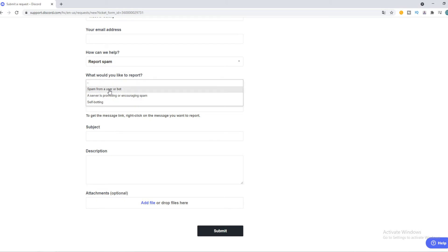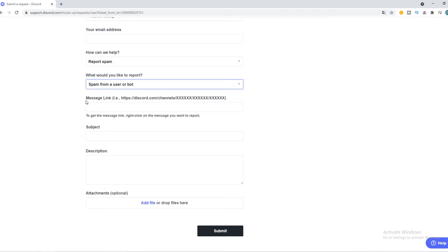Spam from my user or bot. They can add the message link from the channel like Discord.com channel blah blah blah. Then the subject and the description, how they are spamming and whatever.